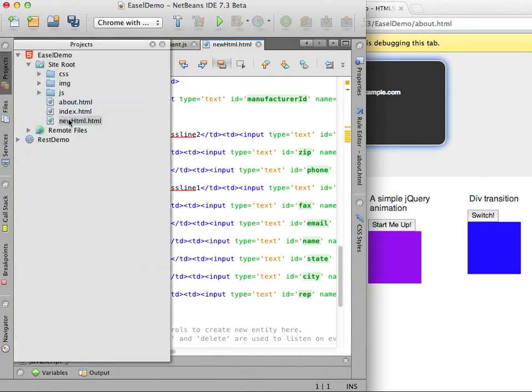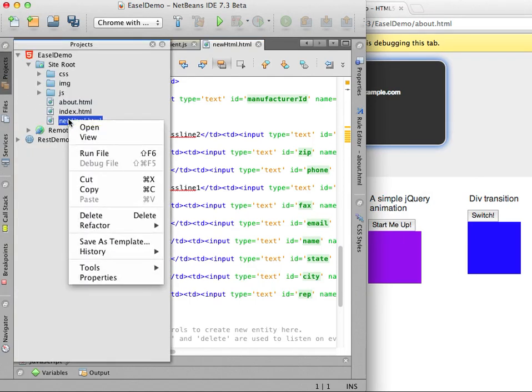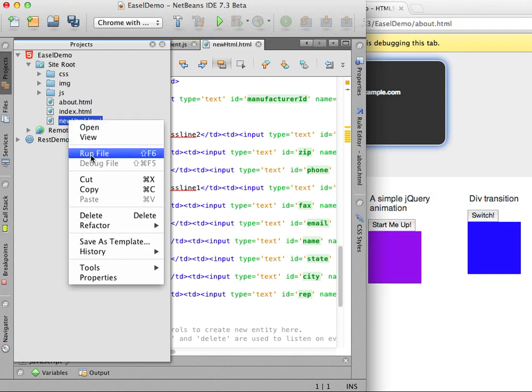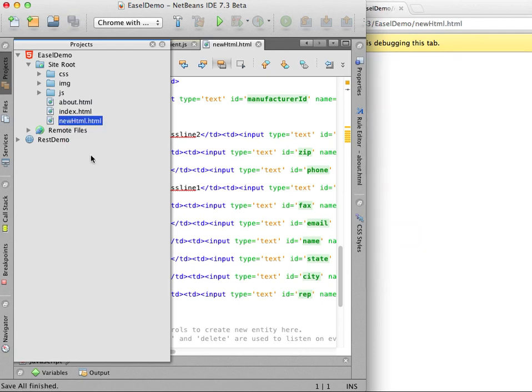I now right click the new HTML file and select run file in the pop-up menu to open the generated table in the browser.